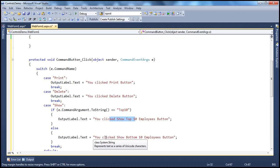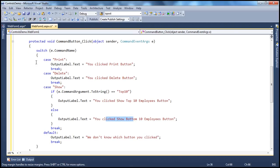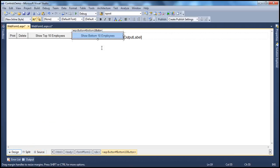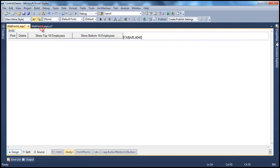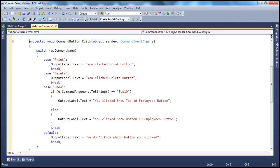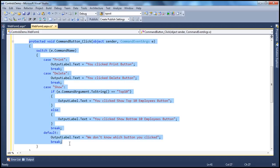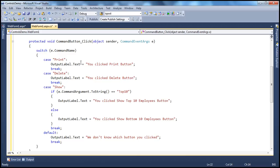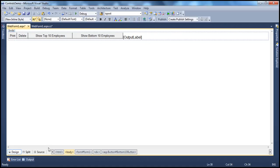Otherwise, we say he clicked the bottom 10 employees. So, this way — I have four button controls on this web form, but how many event handler methods do I have? I just have one event handler method. Within this one method, I am handling the command events of all four button controls. And then I am determining what to do based on the command name and command argument properties of the button control.